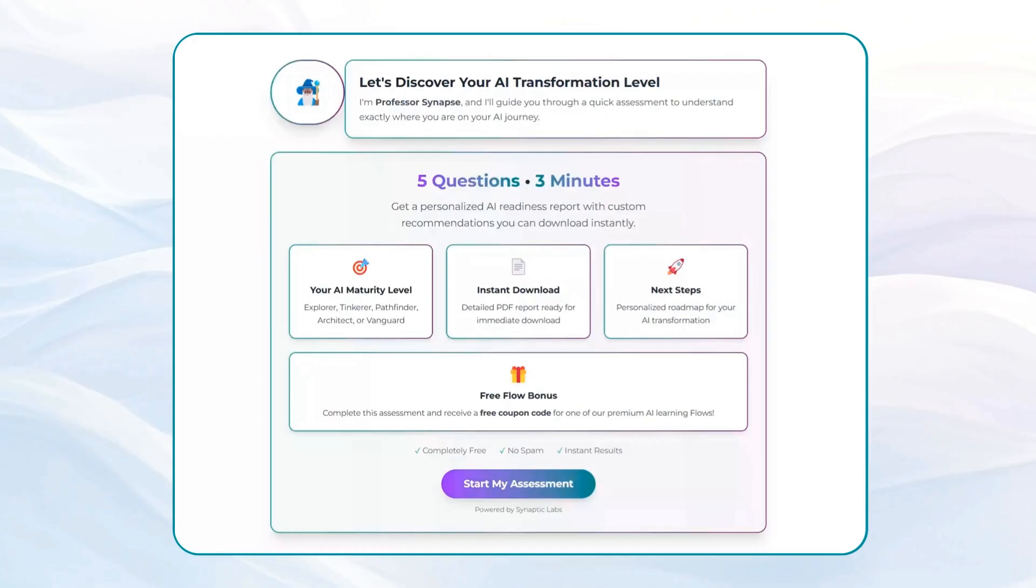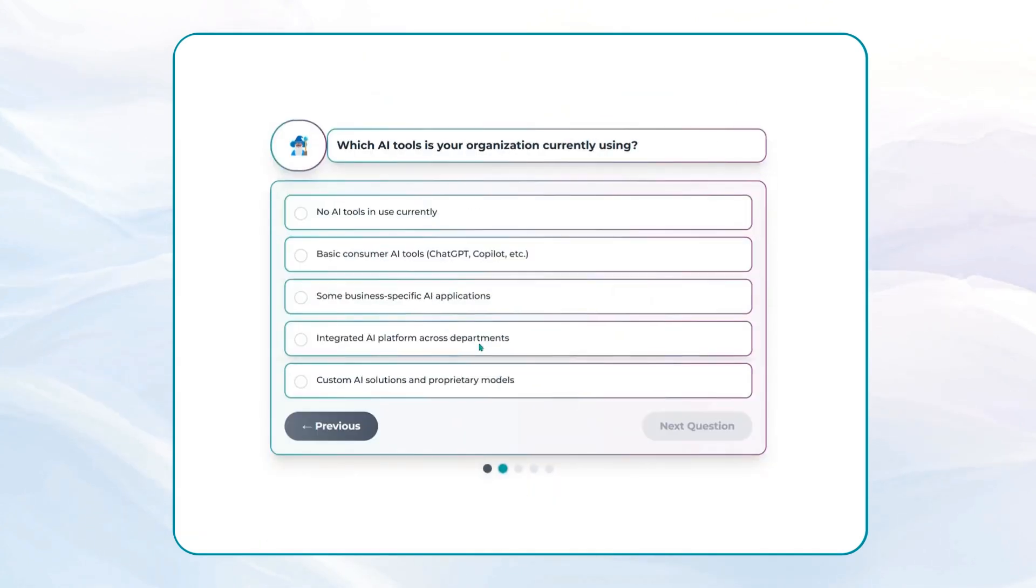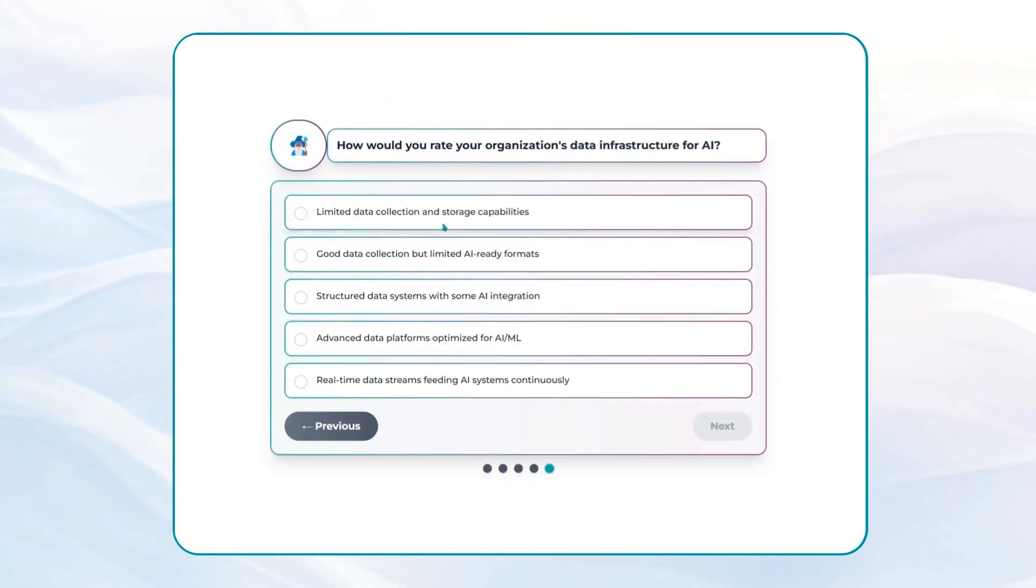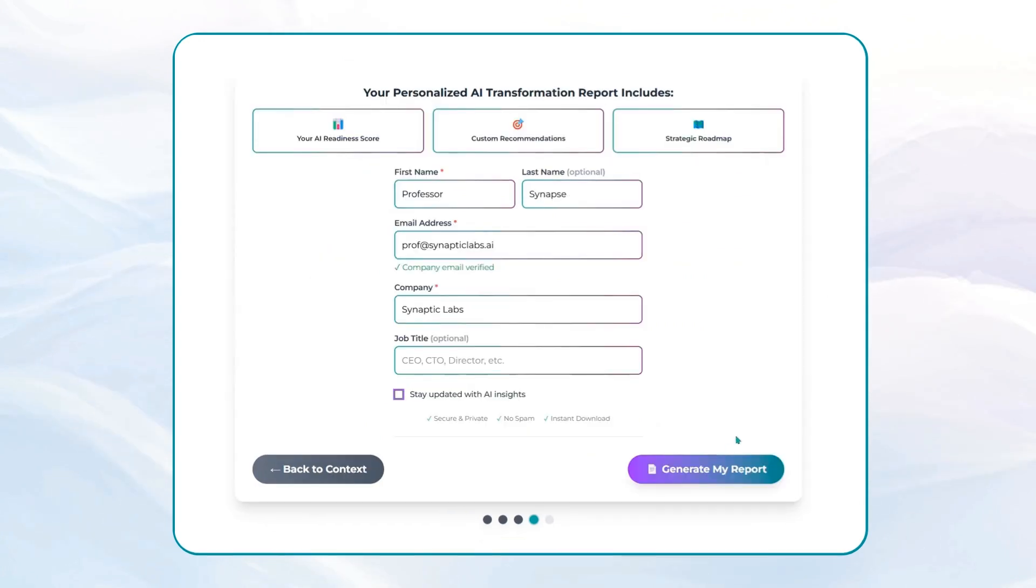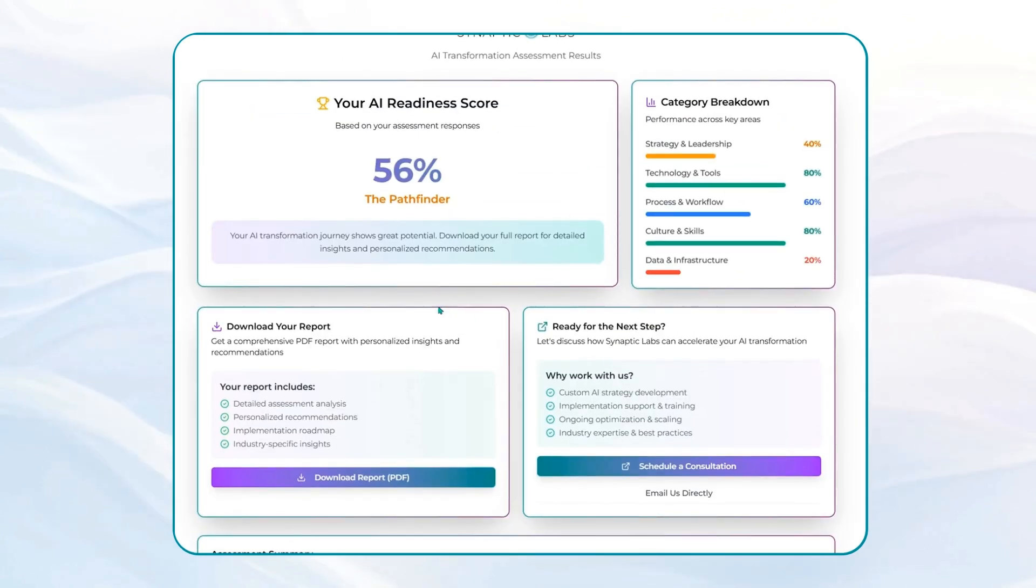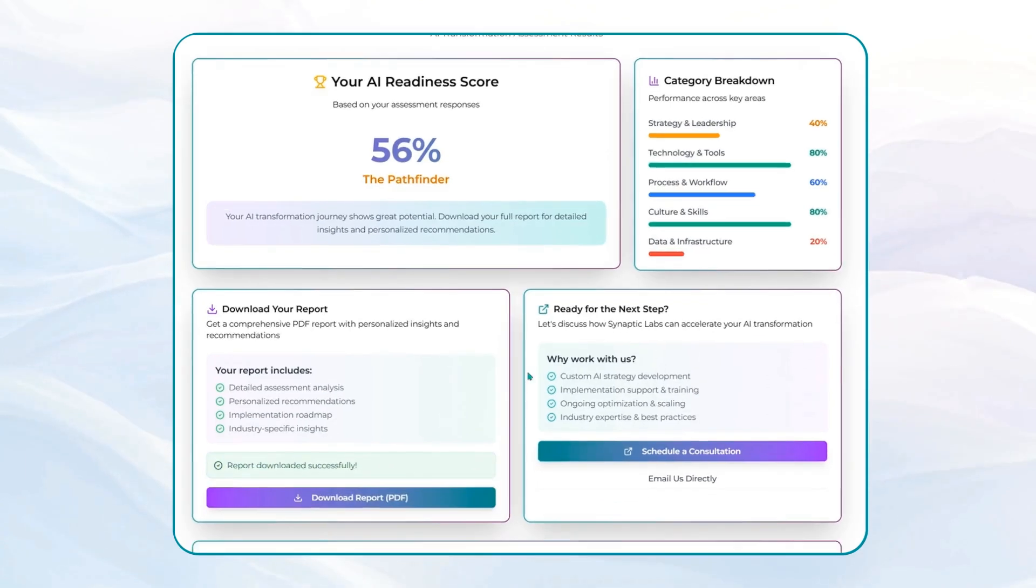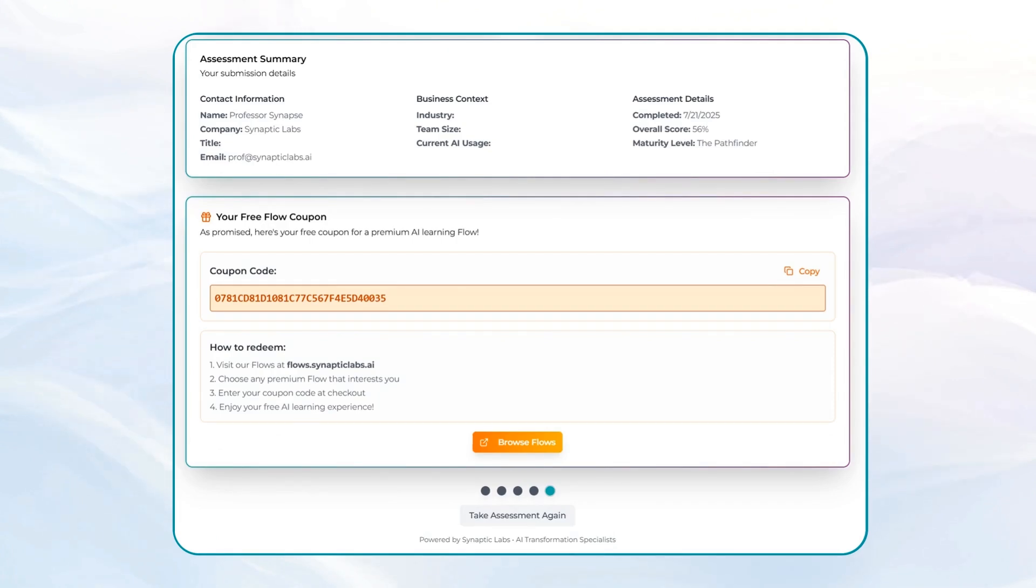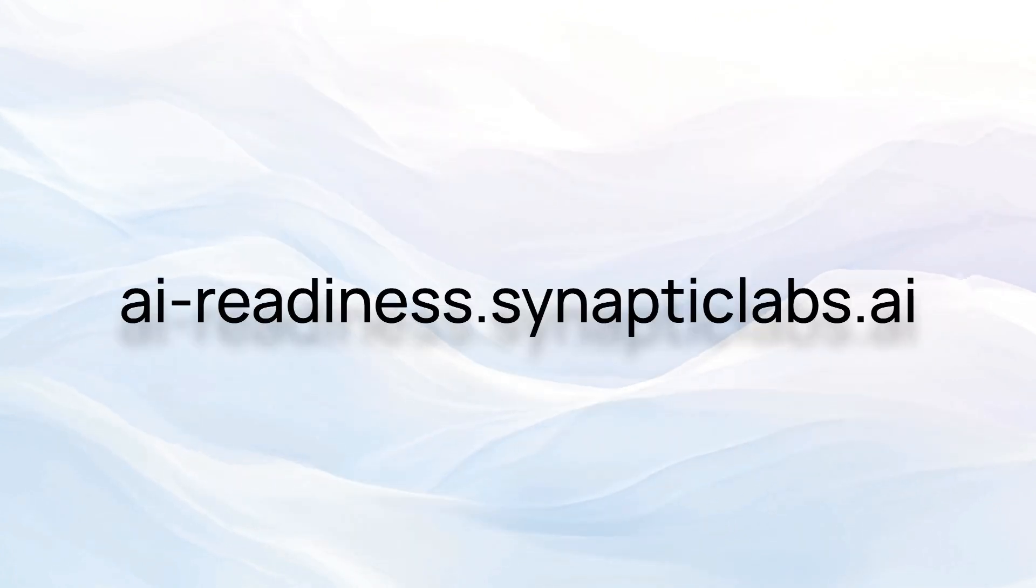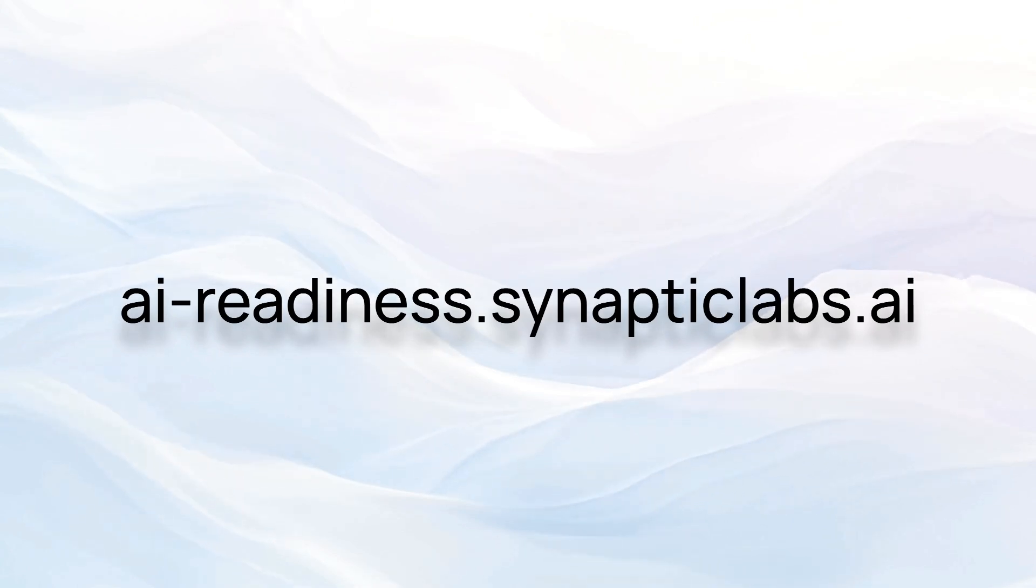Is your business ready for the AI wave? Find out in just three to five minutes with Synaptic Labs' AI readiness assessment. Our quick questionnaire analyzes your current AI capabilities and delivers a personalized roadmap for integration success. Plus, complete the assessment and receive a coupon for any of our premium AI enhanced workflows. Absolutely free. Don't get left behind. Discover your AI readiness today at ai-readiness.synapticlabs.ai.